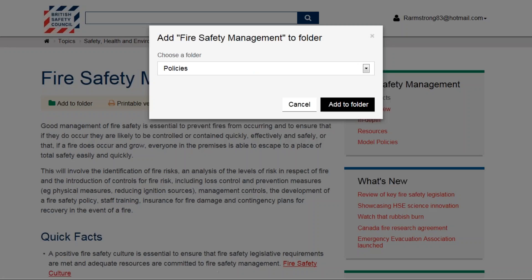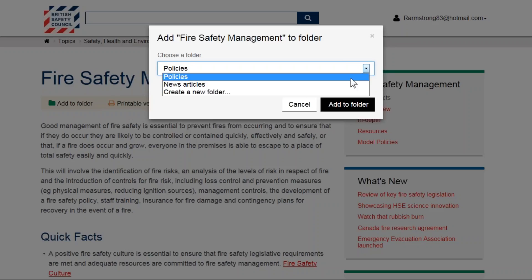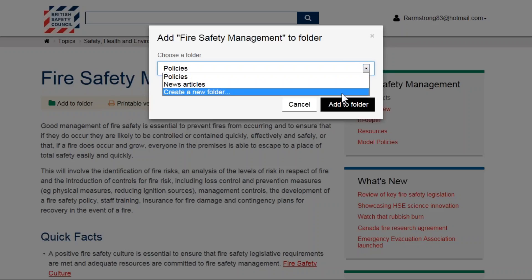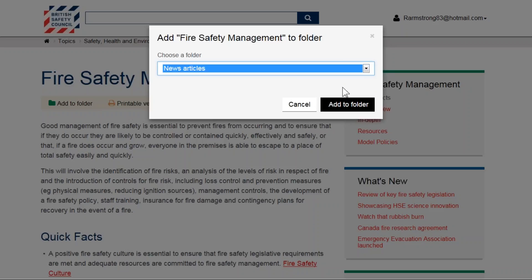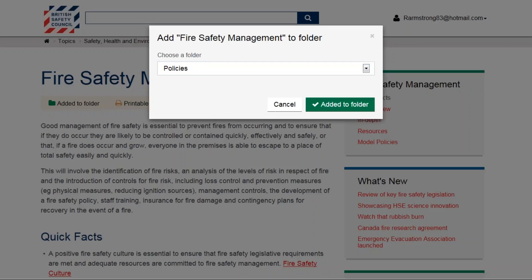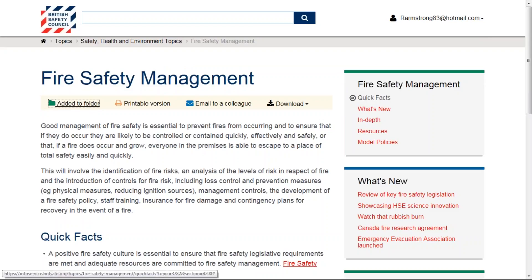We're going to add this document to an existing folder, but it's also very easy to add this to a new folder that you're able to create. Here you can see confirmation that this document has been added to your folder.